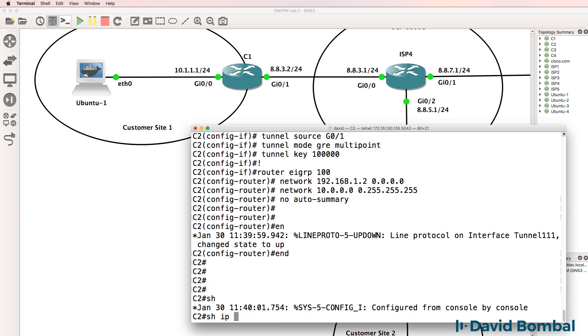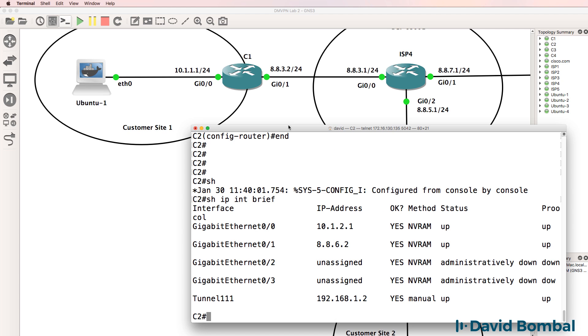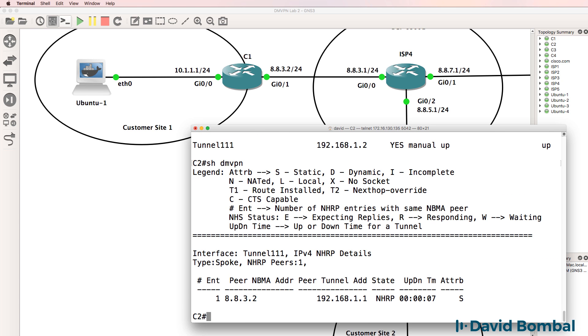So show IP interface brief. We can see that the tunnel has come up. So show DMVPN. We can see the peer IP address. We can see the tunnel IP address. And we can see that this is a static configuration on the tunnel.